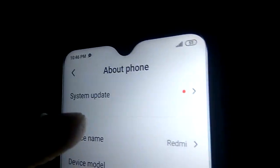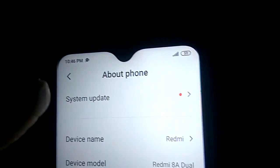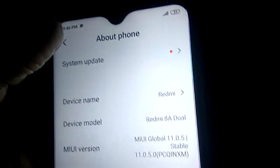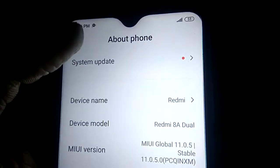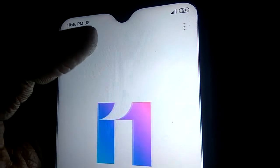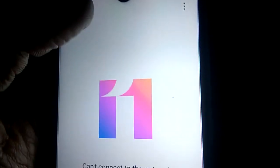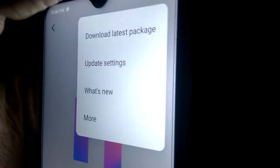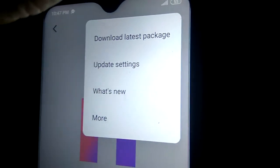Touch About Phone and here you can see the option of System Updates. You can directly click System Updates and it will take you there. You can also see the three-dot menu on the sidebar — click the three-dot menu to proceed.